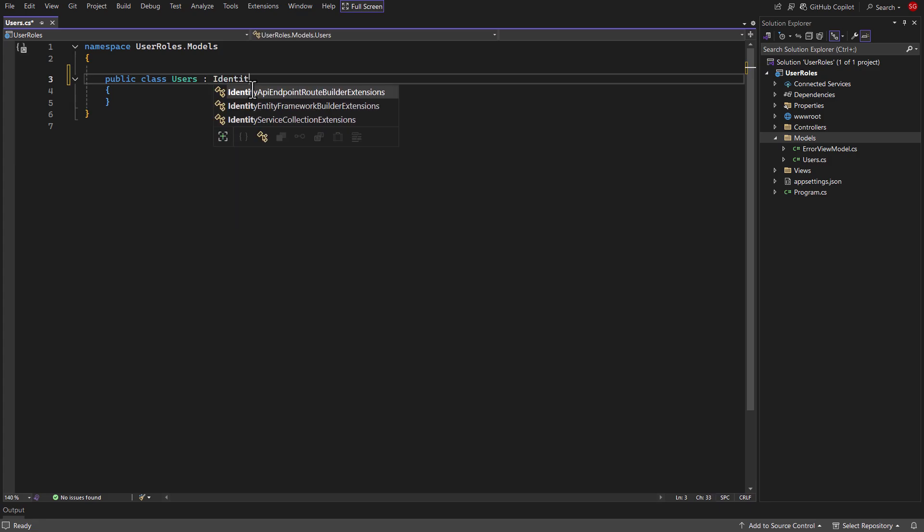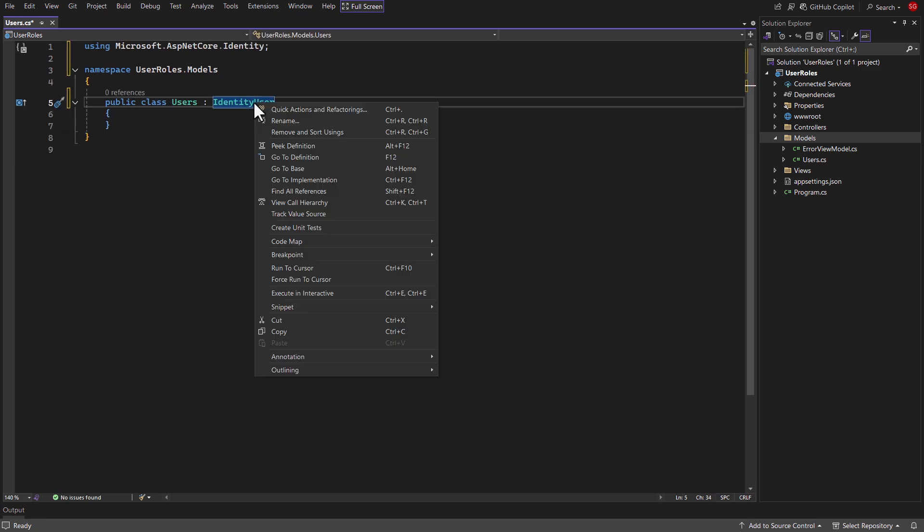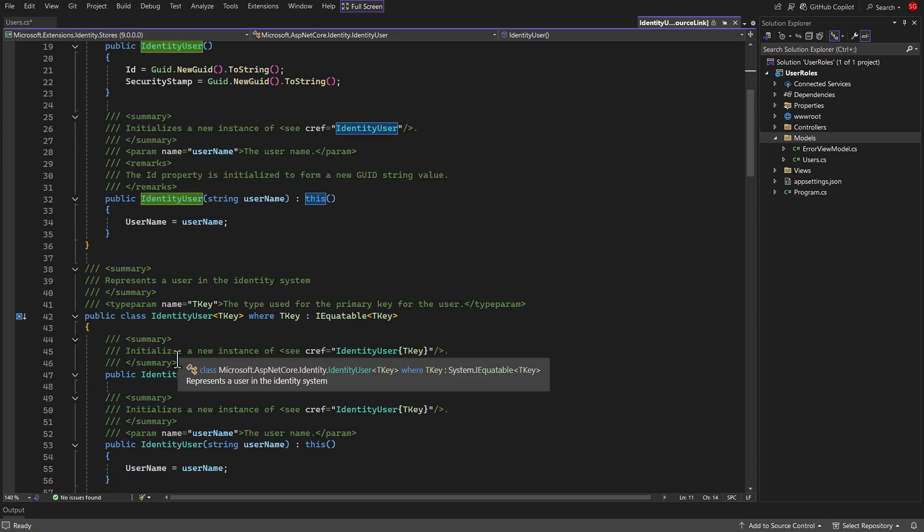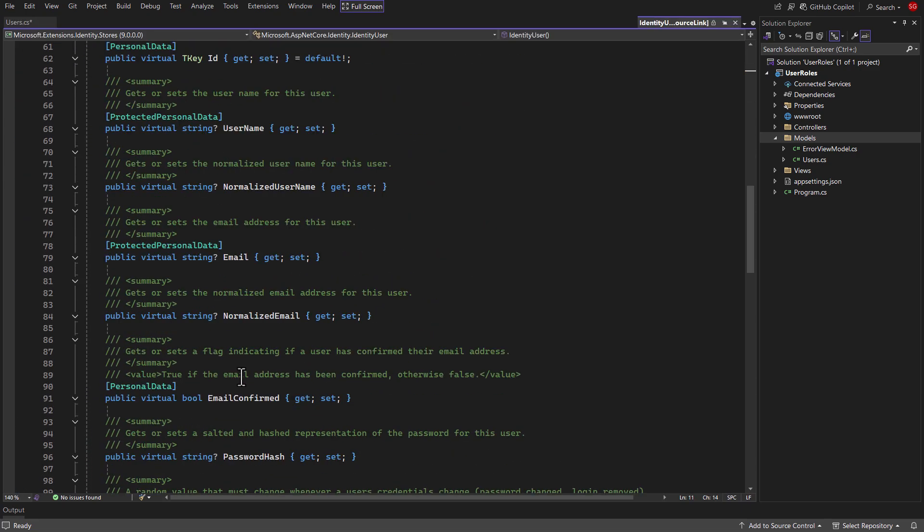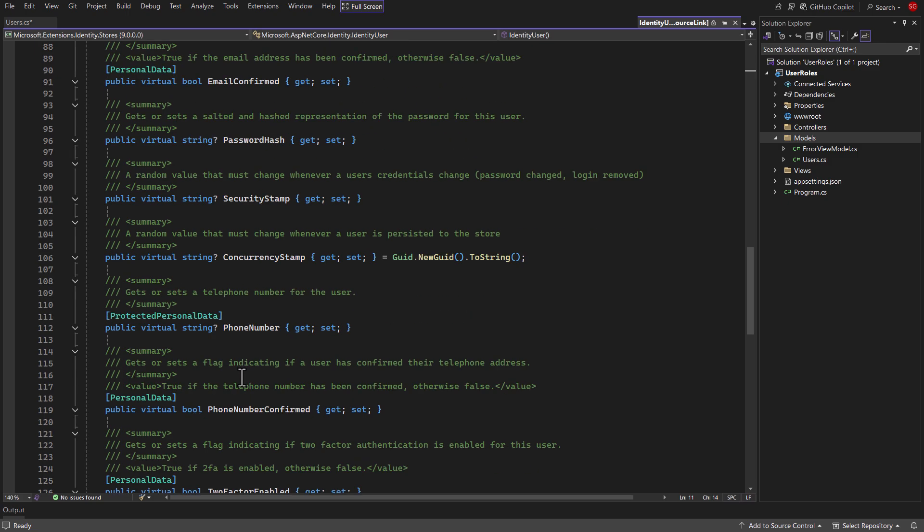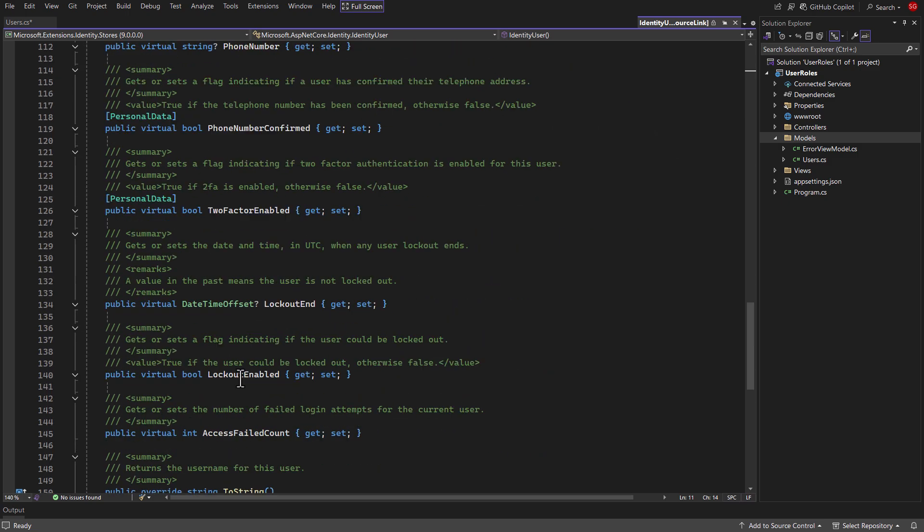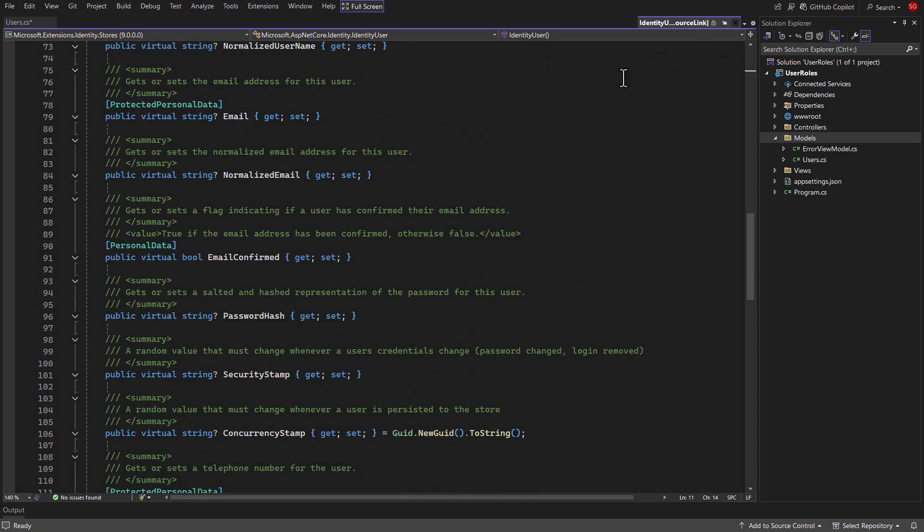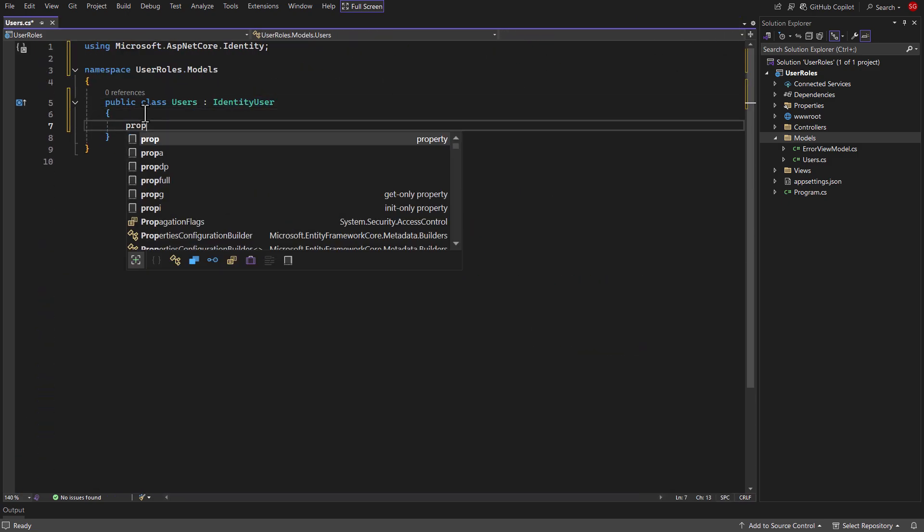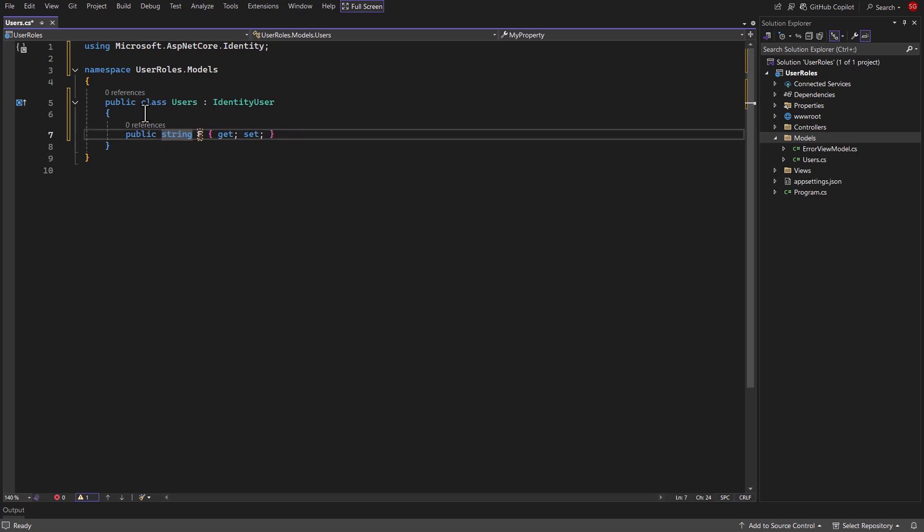Inherit this class from identity user. If we go to definition of this class, we can see many properties like email, username, etc., but we can't see full name property. So create a string type full name property in users class.